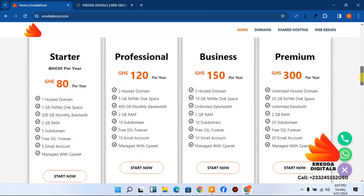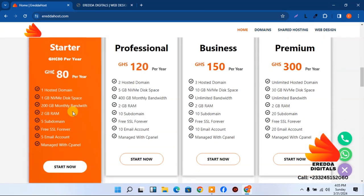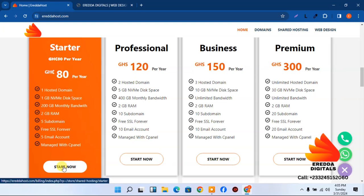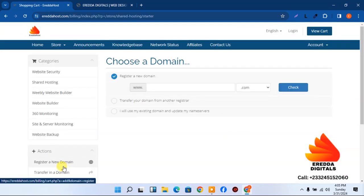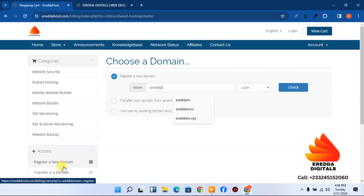For this tutorial I'll go with the Starter plan. After selecting your hosting plan you need a domain. The top-level domains I'd advise are .com, .net, or .org. We also have other extensions like .online and .xyz, which are very cheap on our platform — around 60 Ghana cedis.